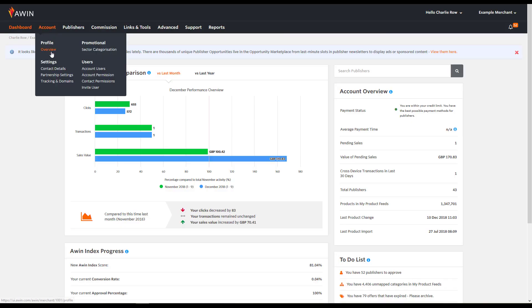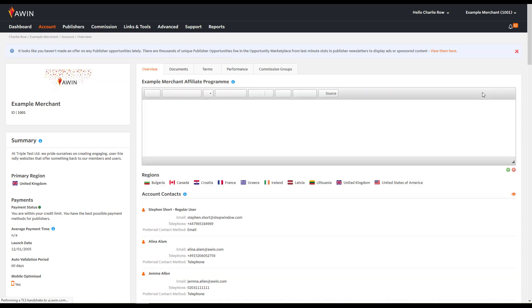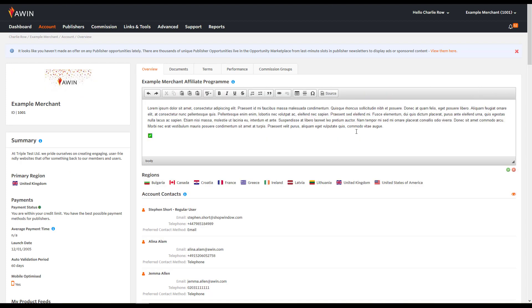To change your account overview, from the dashboard, go to Account and click Overview. To edit your account overview, click the pencil icon.